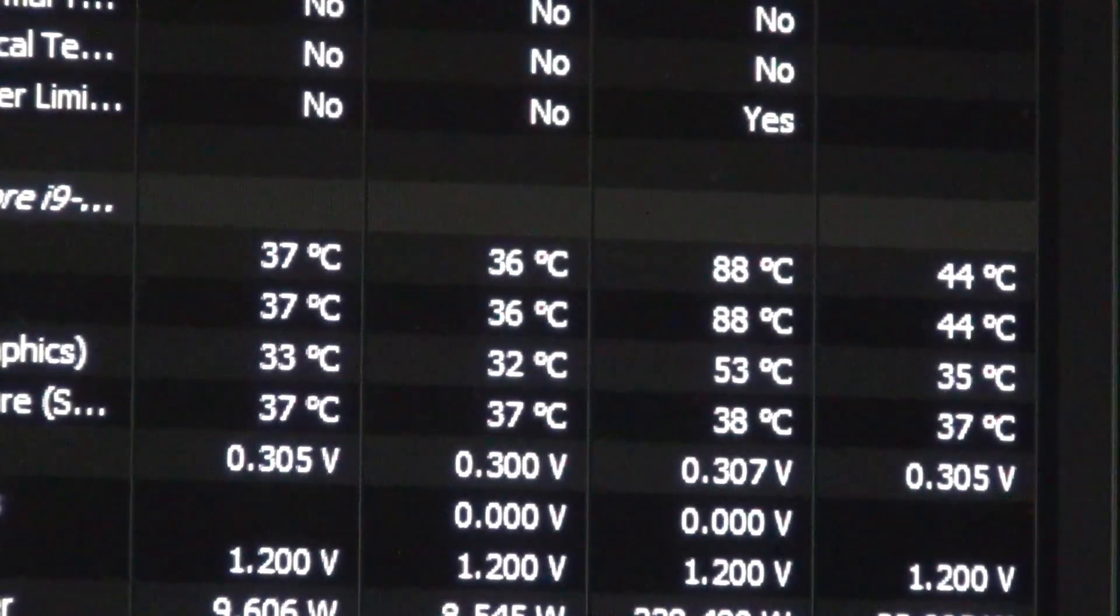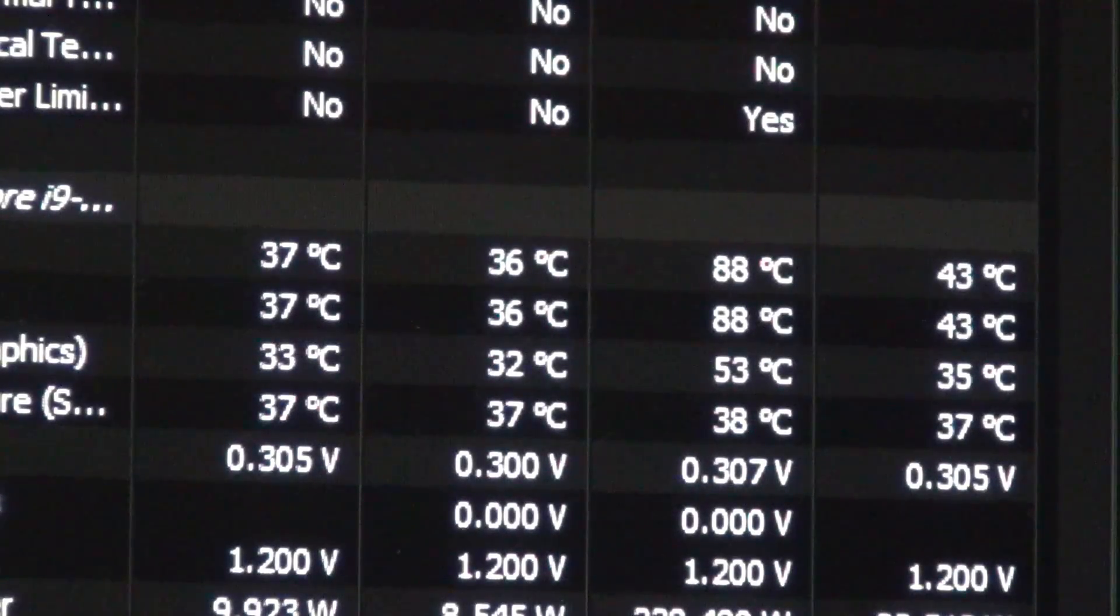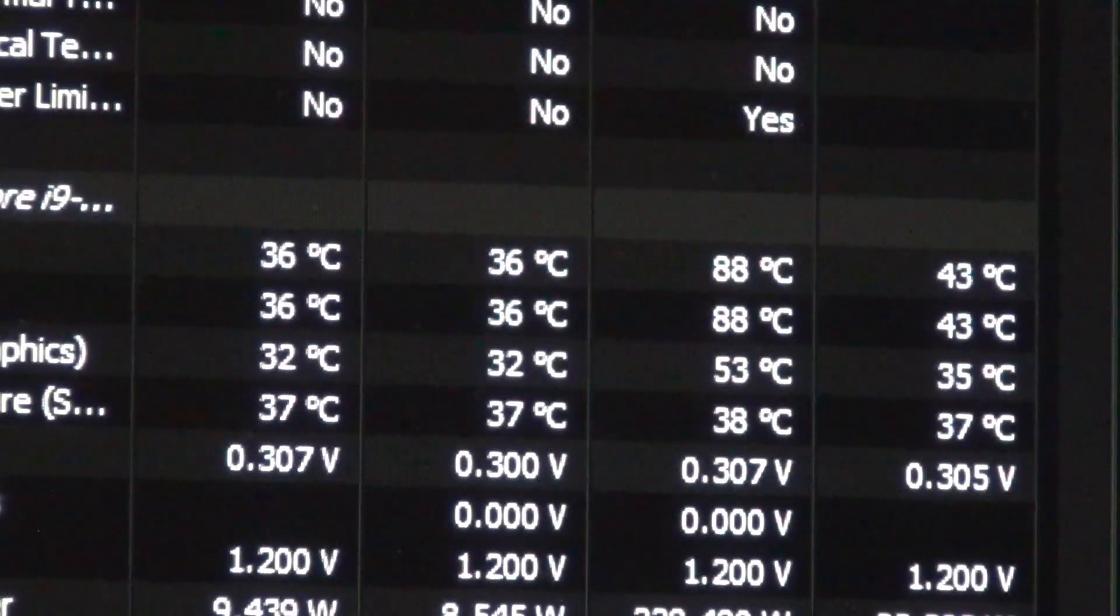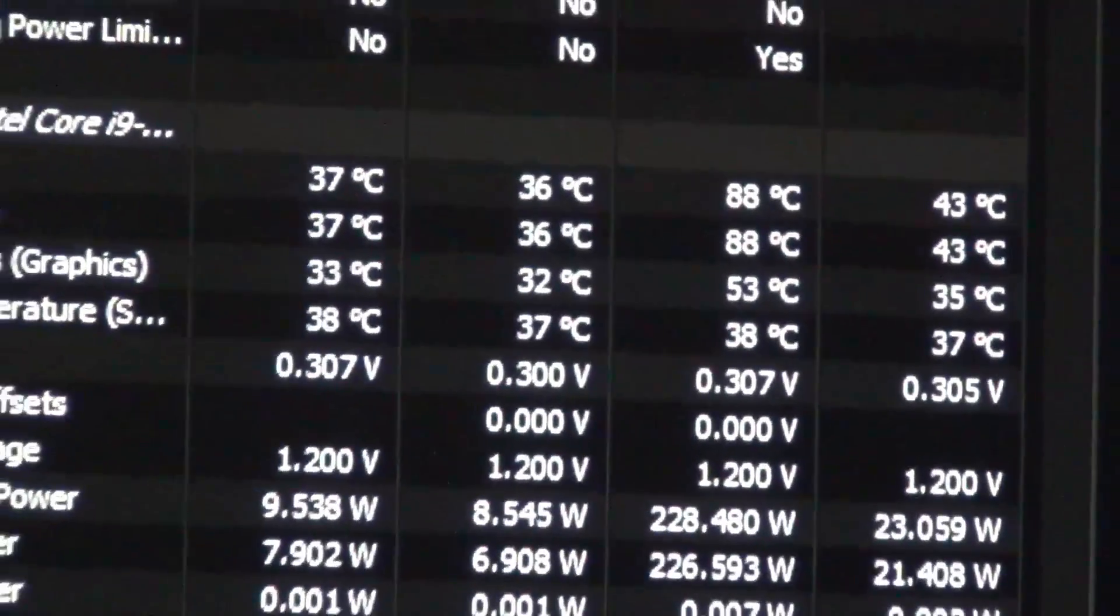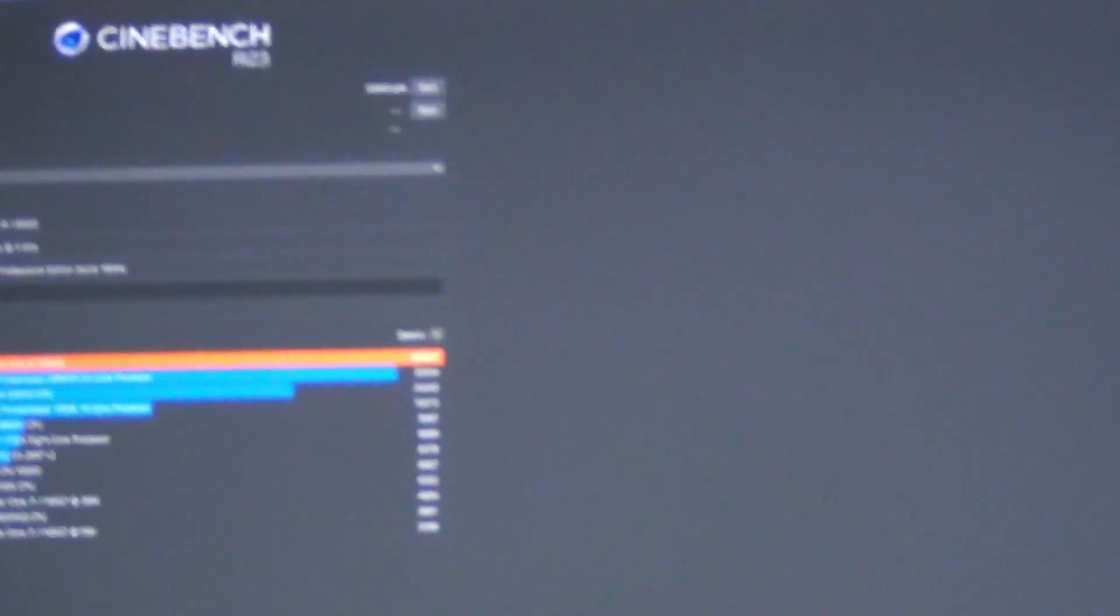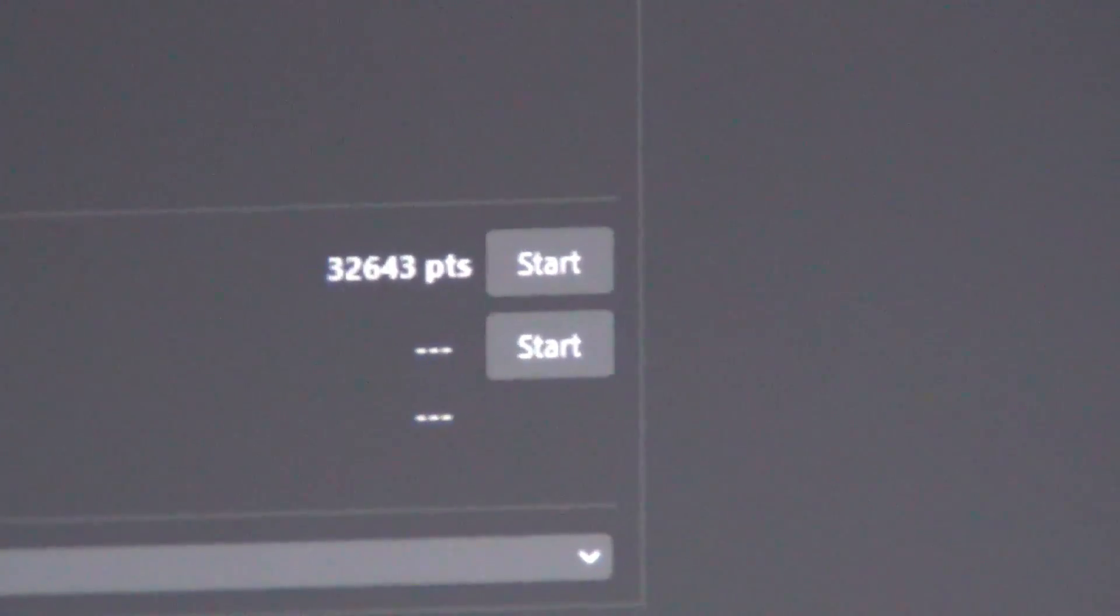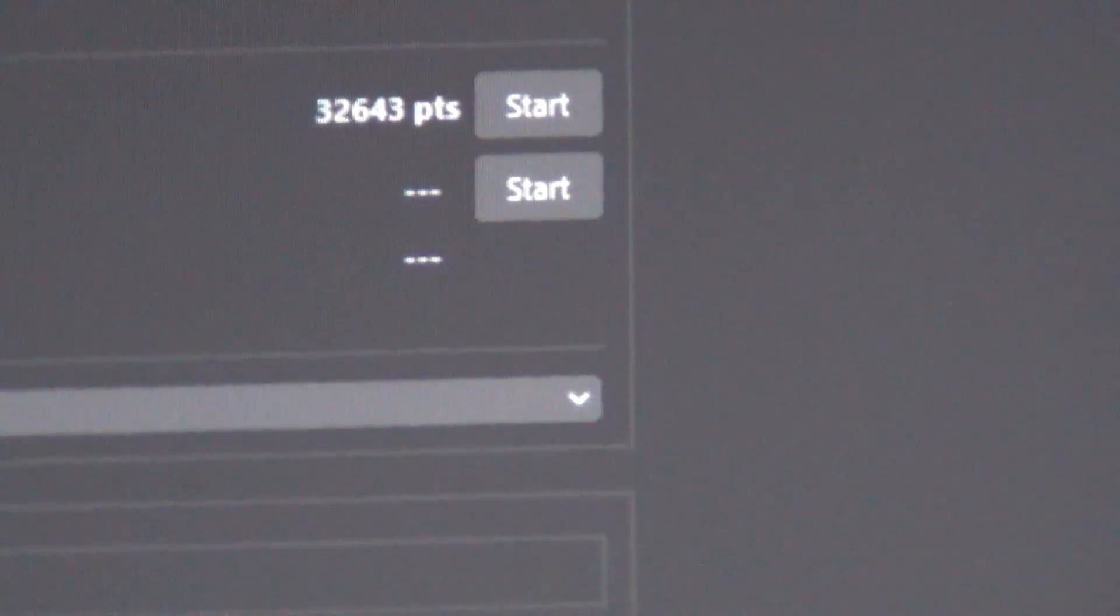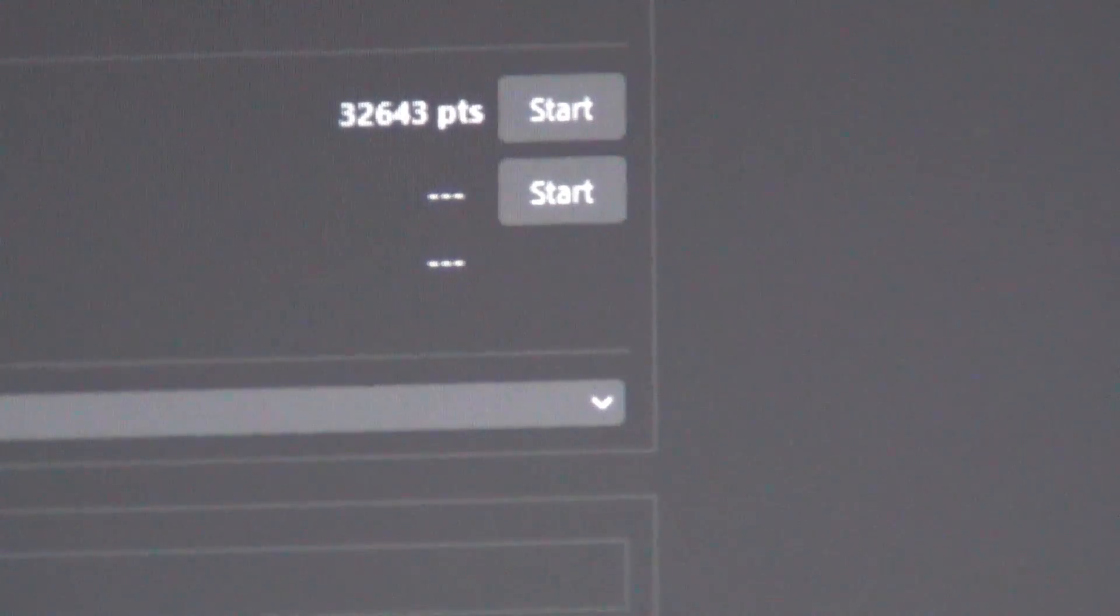Now, I do think, though, with a long DaVinci Resolve render or Adobe Premiere render, it could still hit 90C. But this is a lot better. So the 88C is definitely better. However, the bad news is the performance loss. So if we go and look at the score, you guys can see we scored 32,643. So that's still a respectable score. It's not a terrible score.